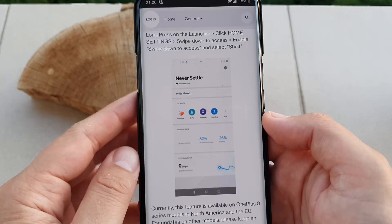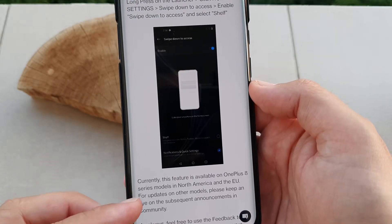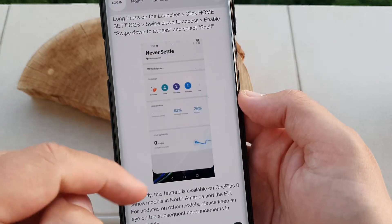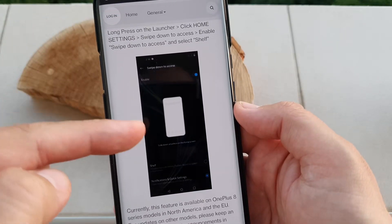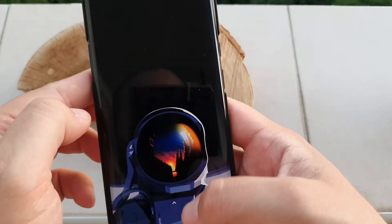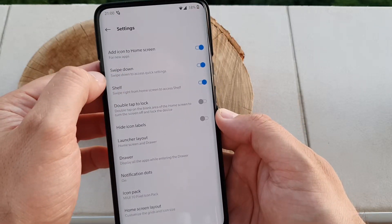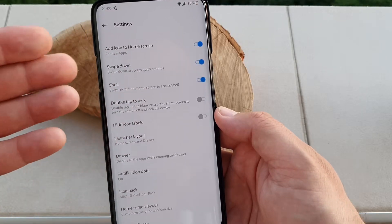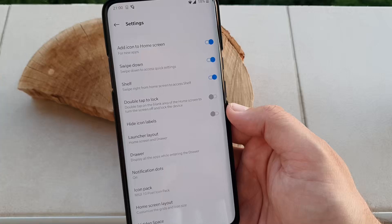Now guys, this option is only available right now on the OnePlus 8 series — models in North America and in the EU. When you open the launcher settings, you should be able to change the swipe down gesture to either notifications or the shelf. You can see here: swipe down and also notification. In home settings, I have the option here, but I can only enable and disable it — I cannot go inside and change it from swiping down the quick settings to the so-called OnePlus shelf.